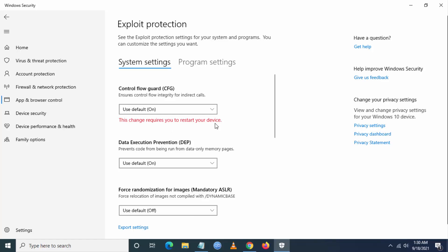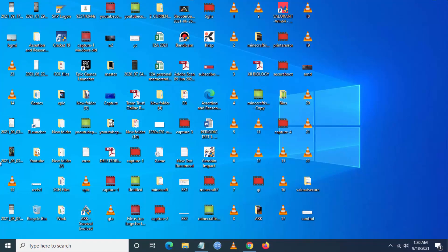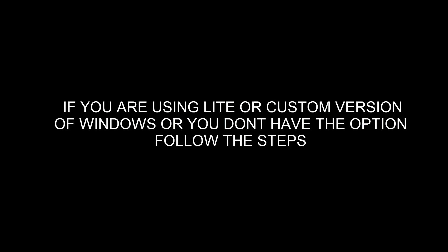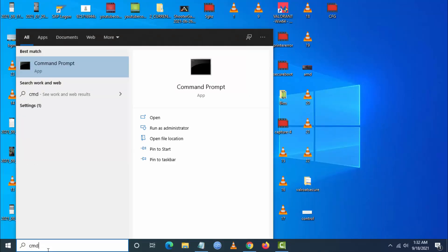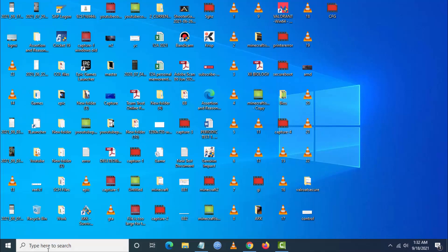Just restart and launch Vanguard — it will work. For some users, you will not have this option. If you are using a lite or custom version of Windows and don't have this option, follow the next steps: go to search and type 'Command Prompt' or 'cmd' and run it as administrator.